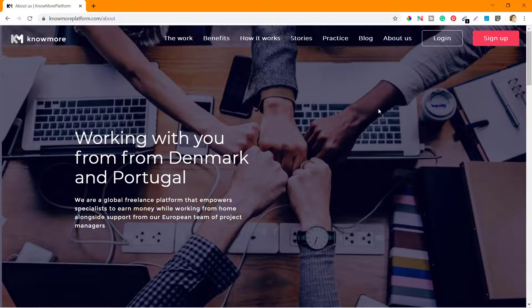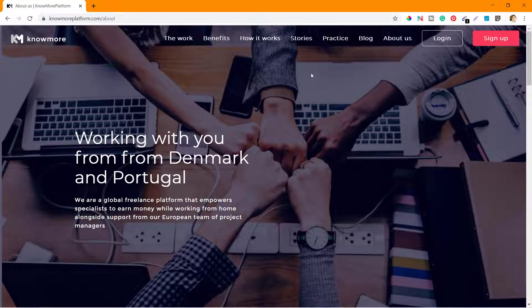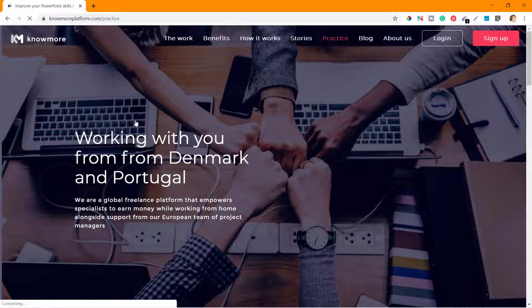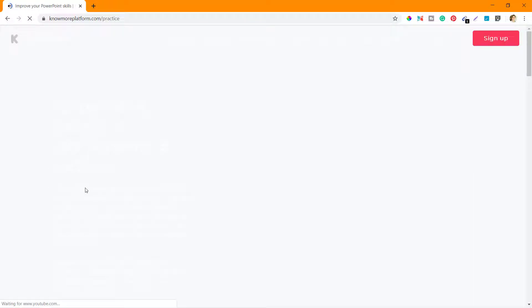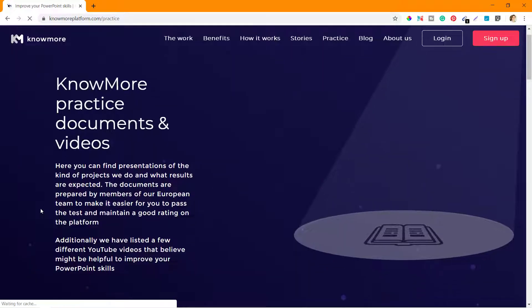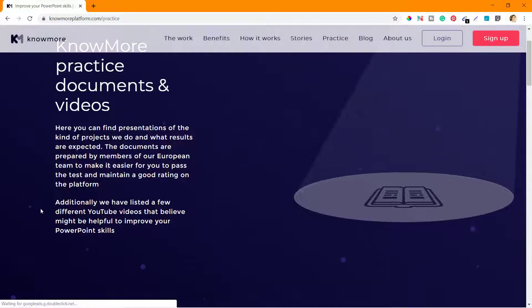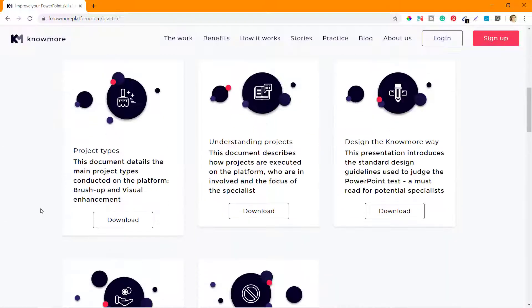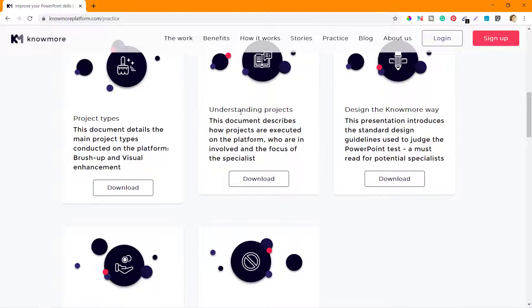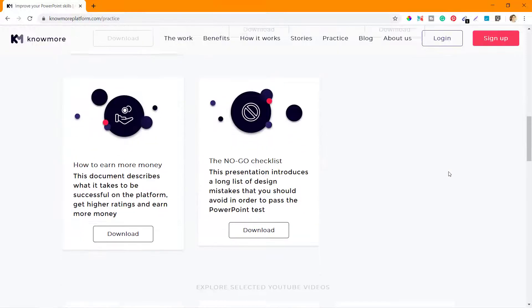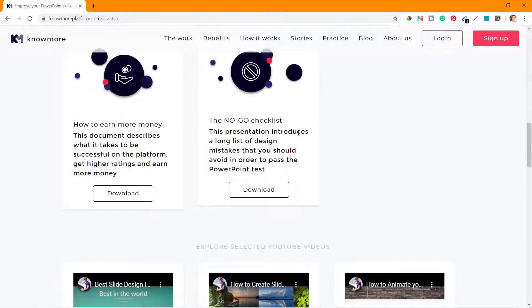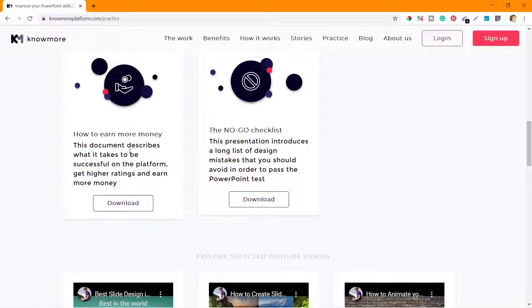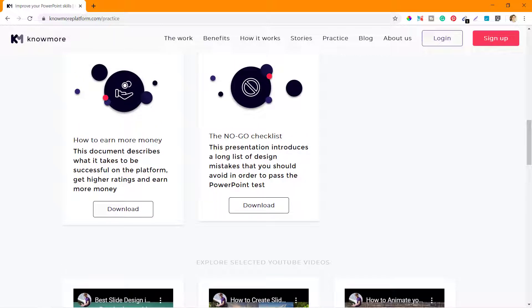Now the only section remaining is the Practice section. As I told you earlier, they have a lot of documents and presentations on project types, understanding projects, design, the KnowMore way - how they operate, how they want you to operate. They have information on how to earn more money, so they are helping you to understand the process.